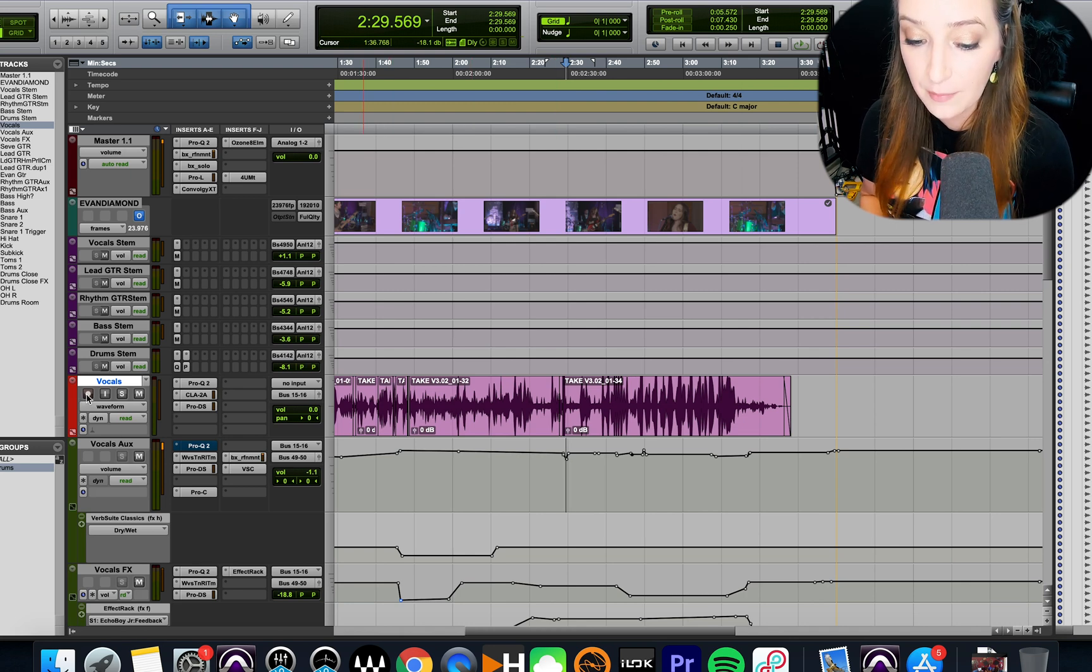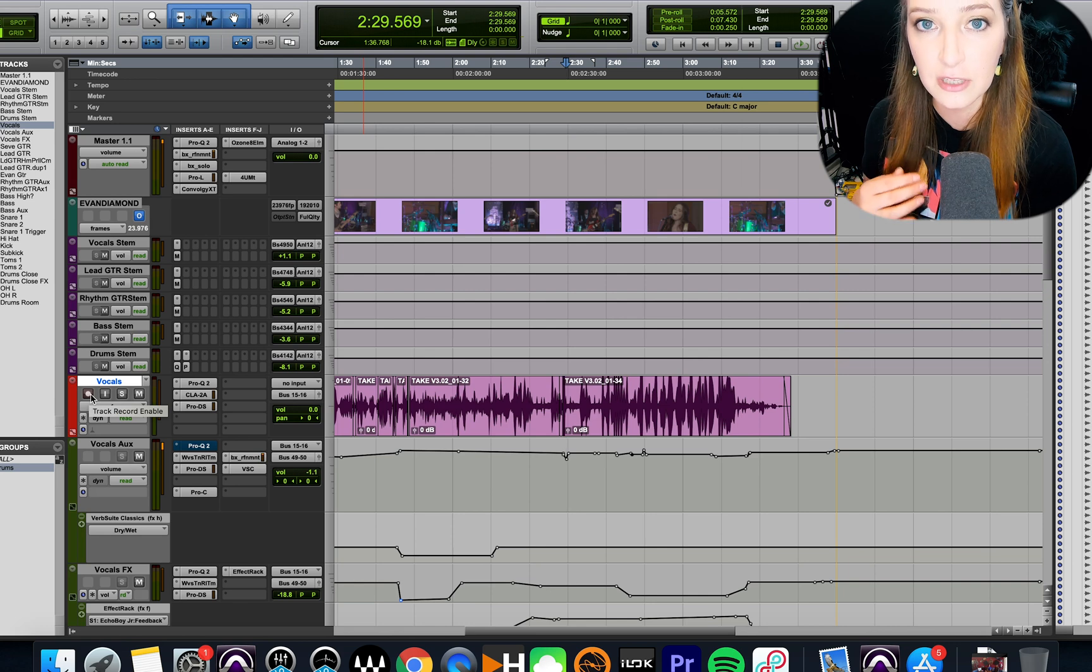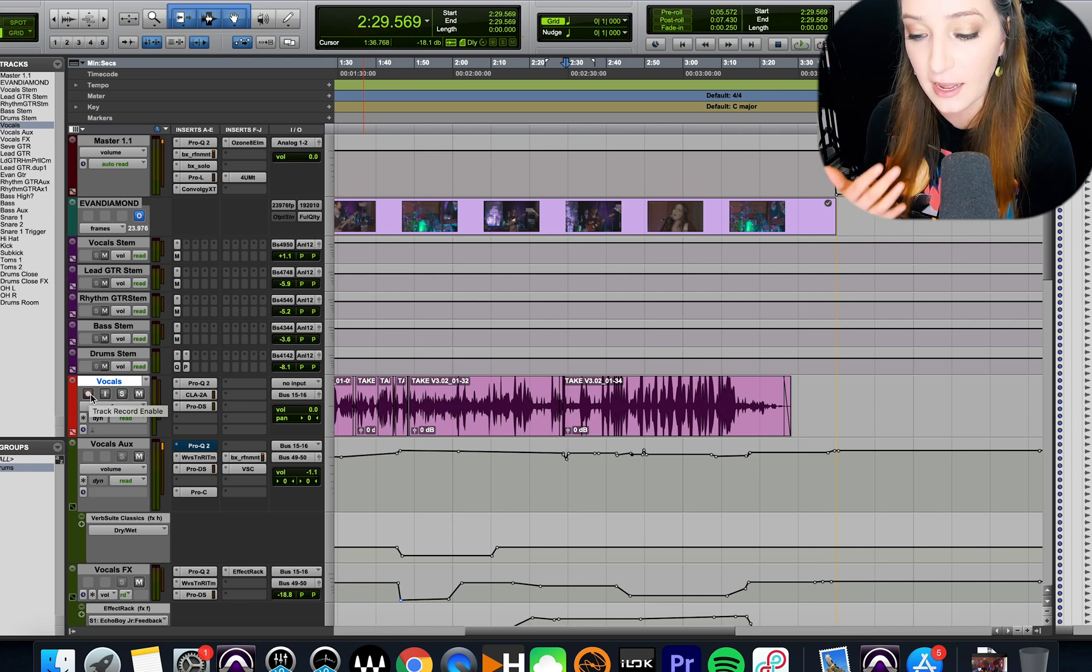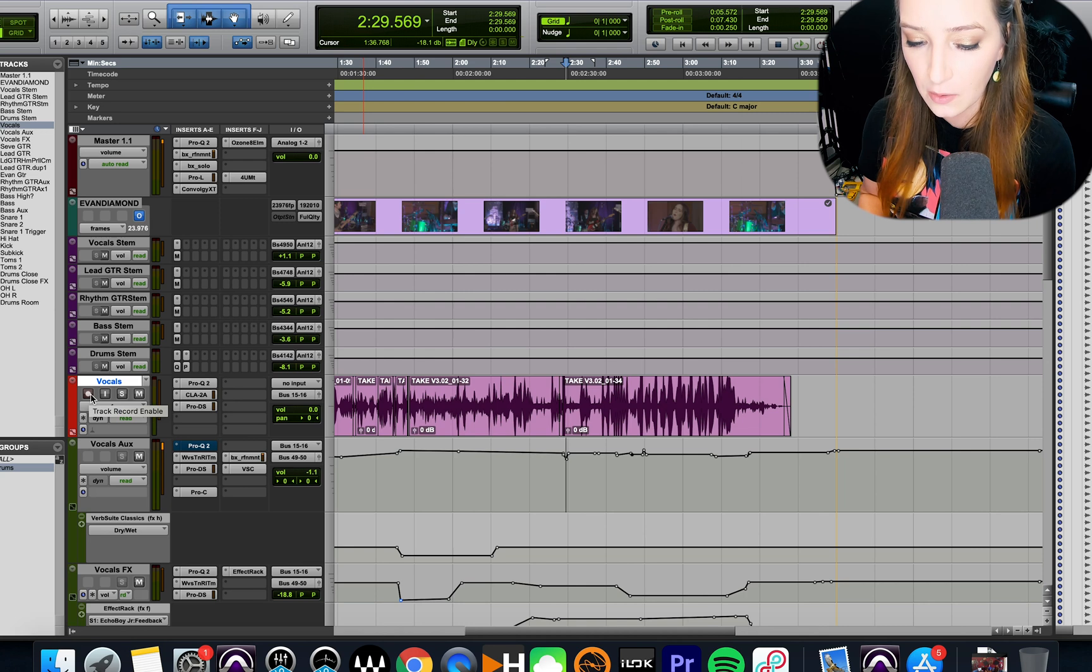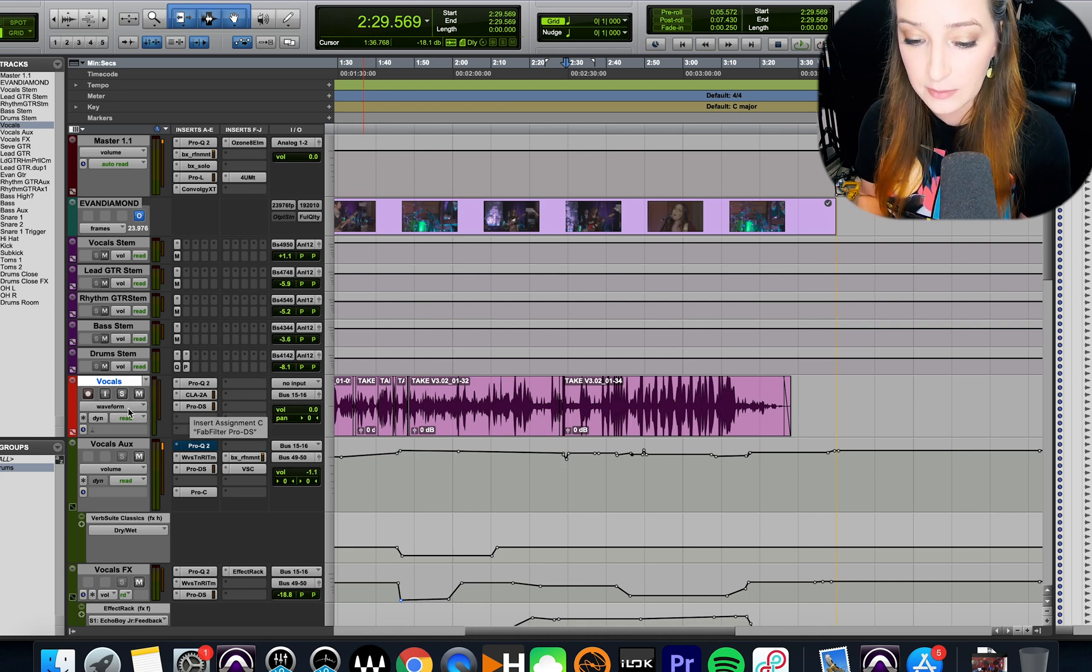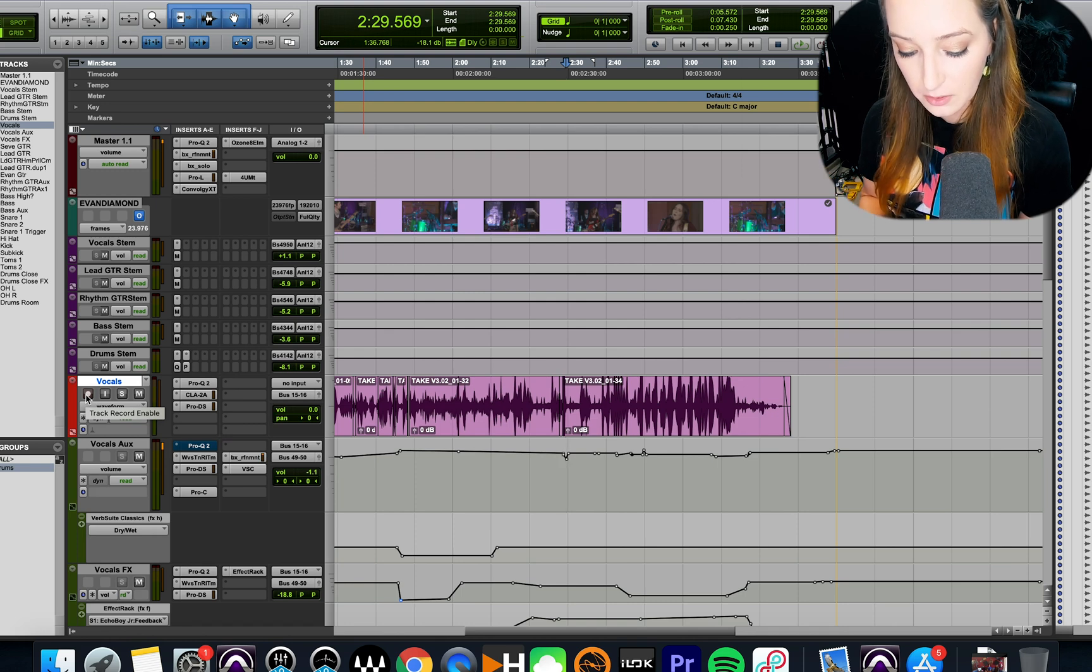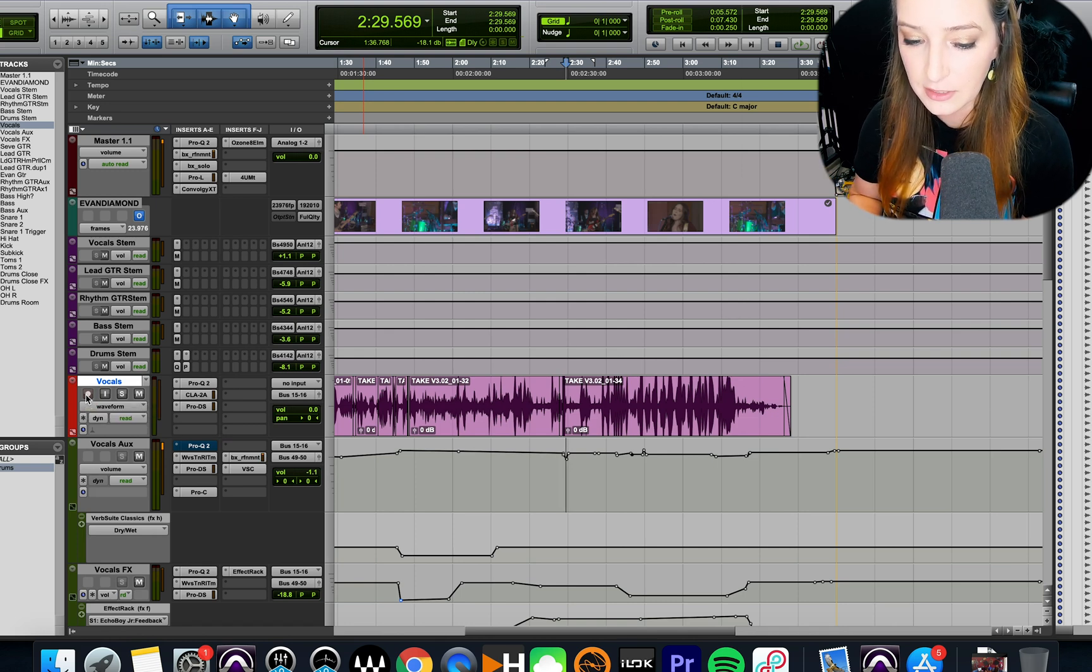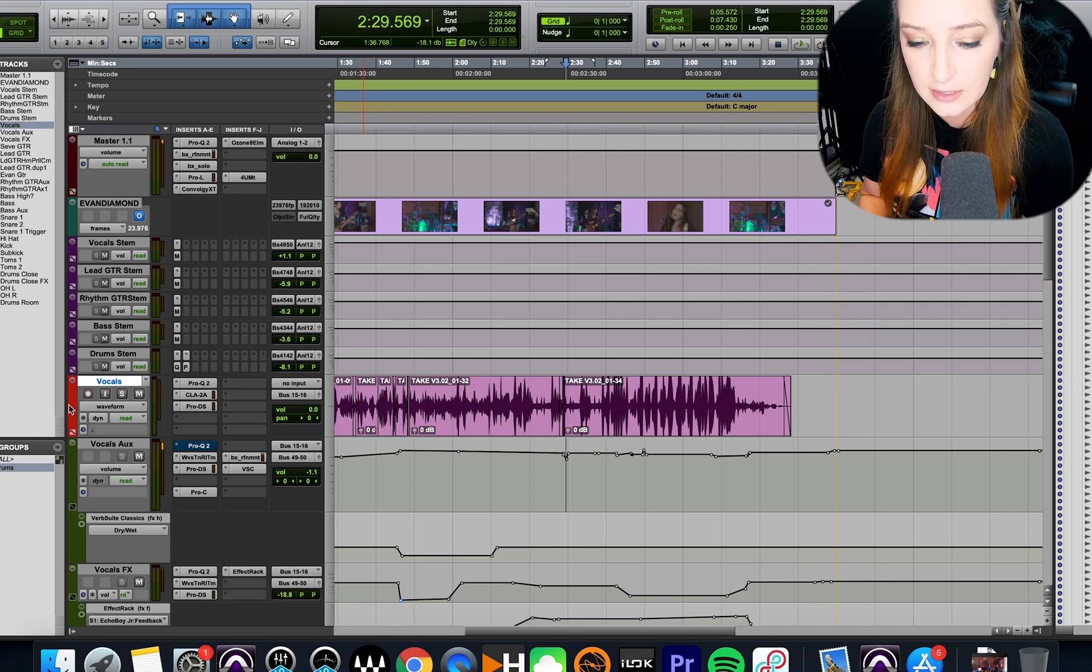We have our record-enable button right here, and so when we click on that, it usually blinks red, and then the track is enabled to be recorded to. So basically what we want to do with record-safe mode is make it so you can't accidentally do that. And so all you have to do is hold Command if you're on a Mac, and I believe it's Control if you're on Windows, and you just click on it.